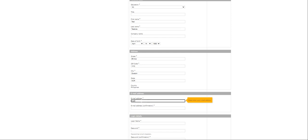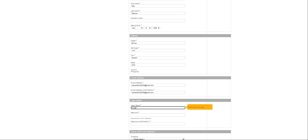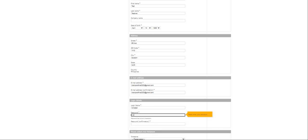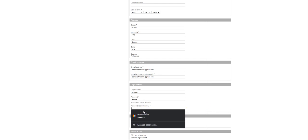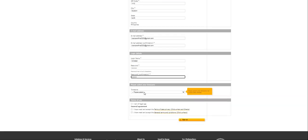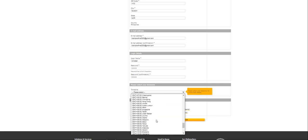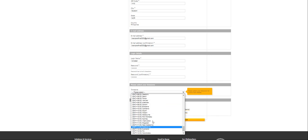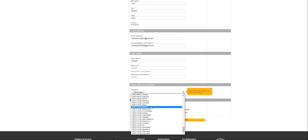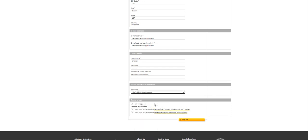Email, I'm going to use my own at gmail.com. Type that in here twice. Let me create a password for myself and confirm it. Time zone. GMT plus 8.